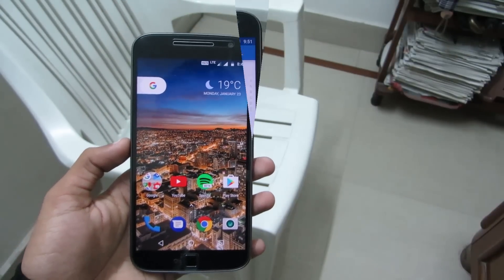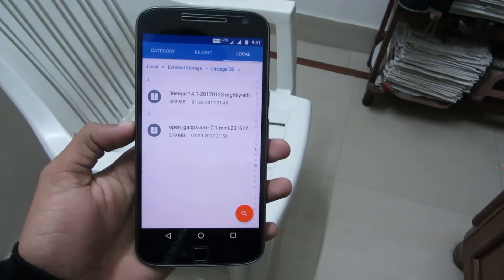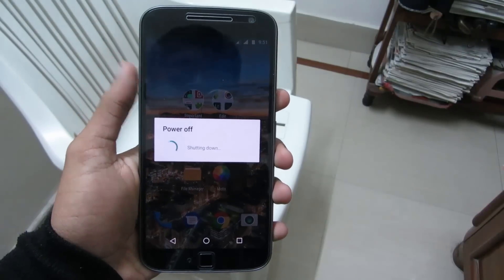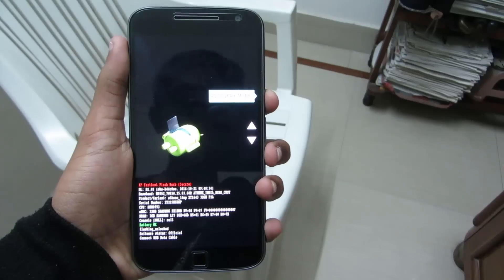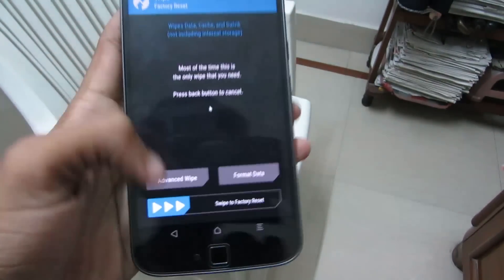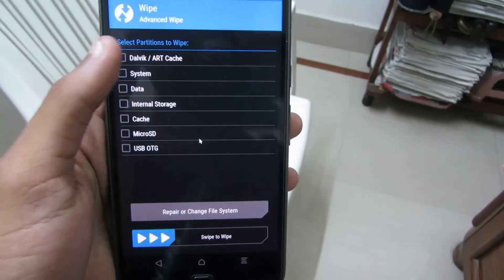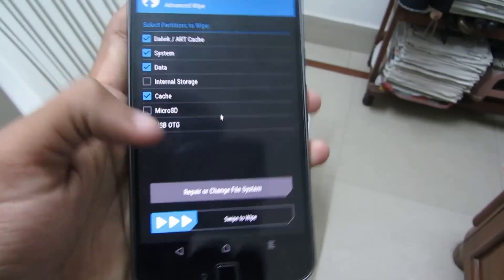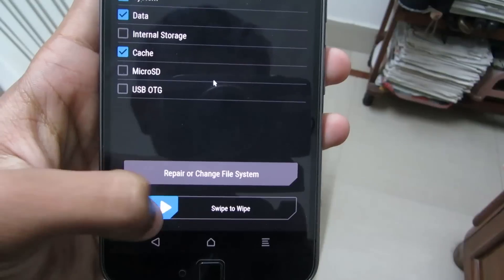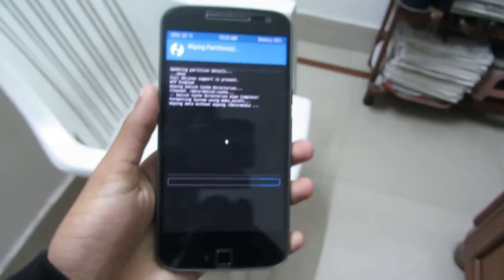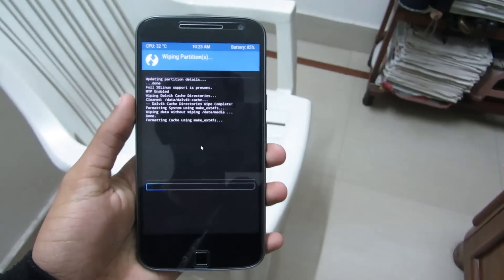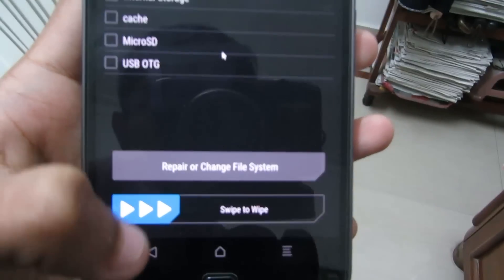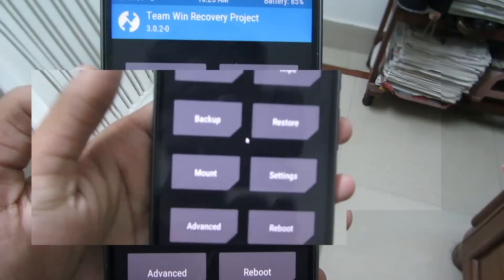After completing both tasks, move the downloaded files to the external SD card. Then again power off your device and go to fast boot mode, then go to Recovery. Now go to Wipe, click on Advanced Wipe, and select Dalvik Cache, System, Data, and Cache only. Now click on Swipe to Wipe — this wipes your entire system. After wiping, click on Back — don't click Reboot System, just go back.